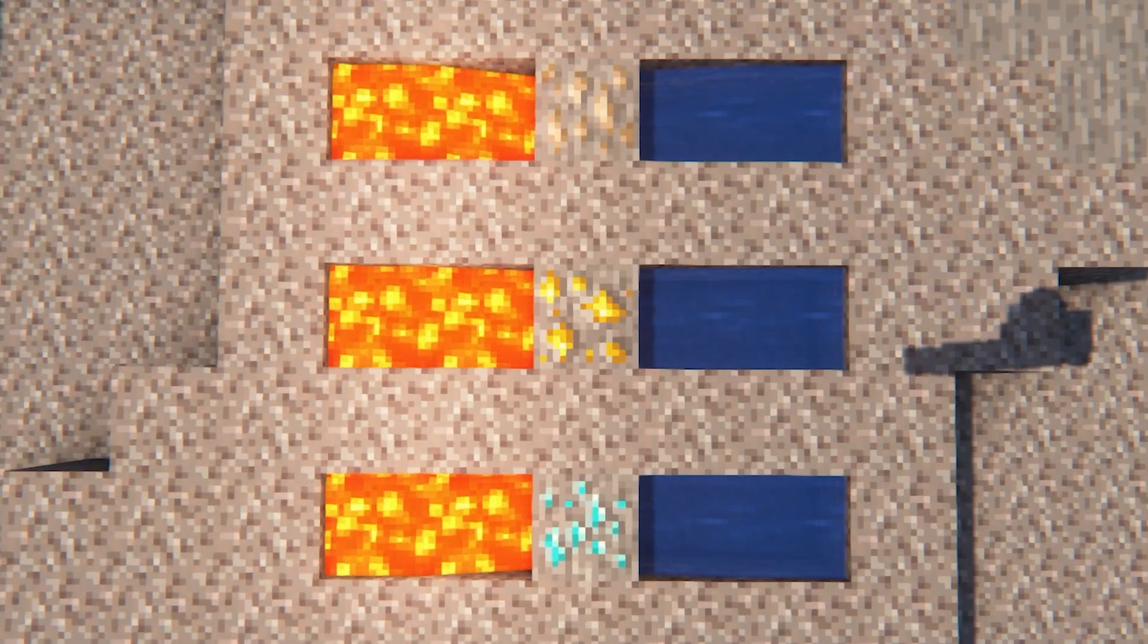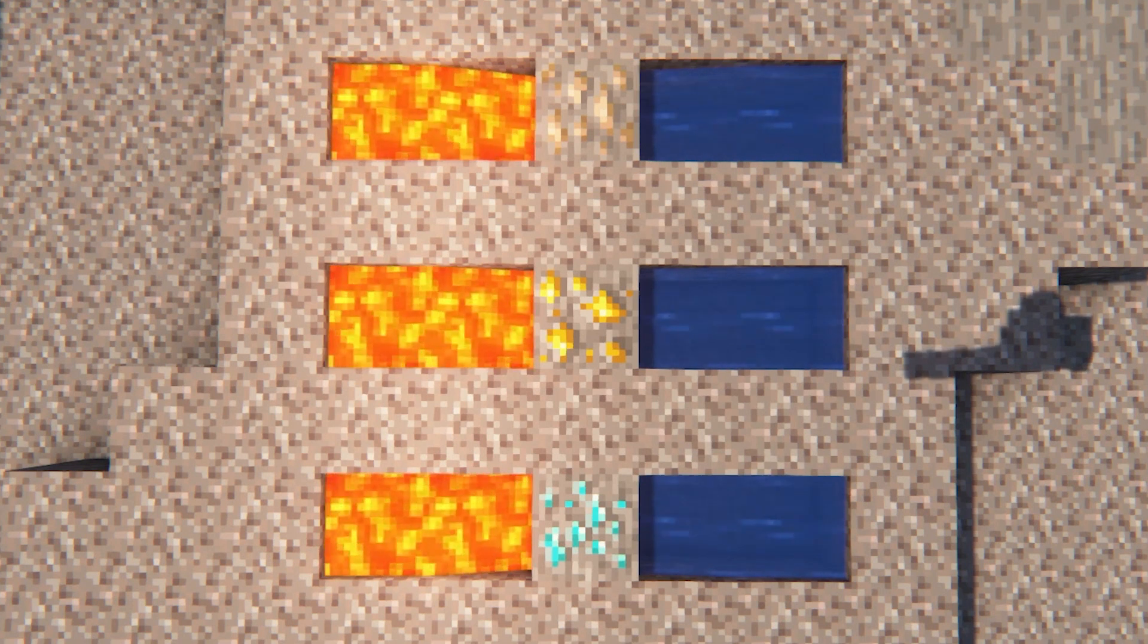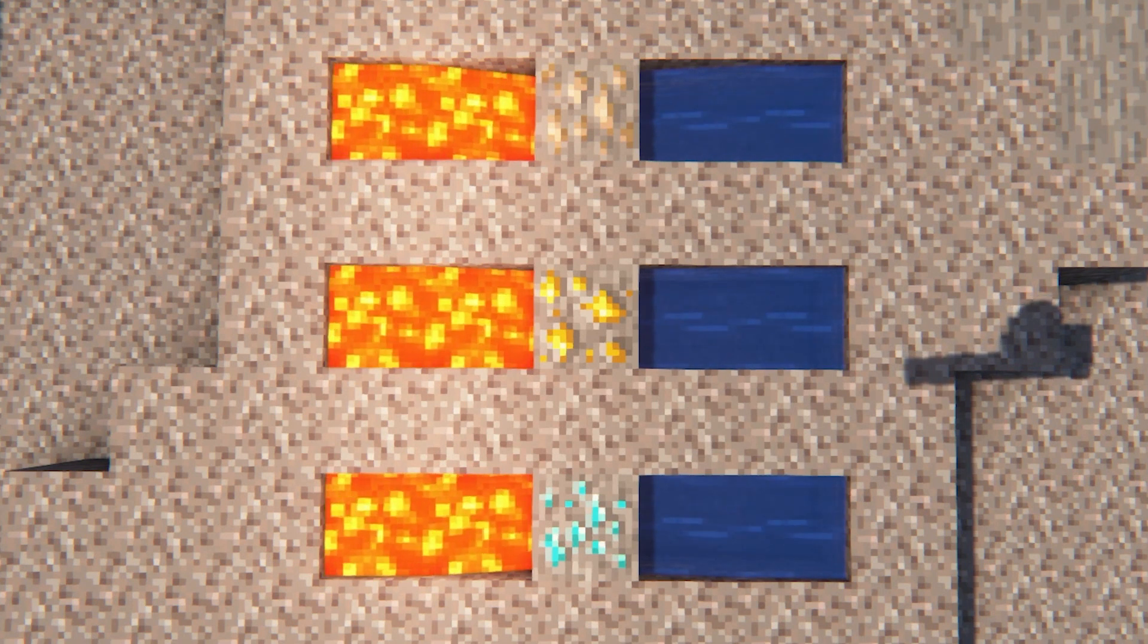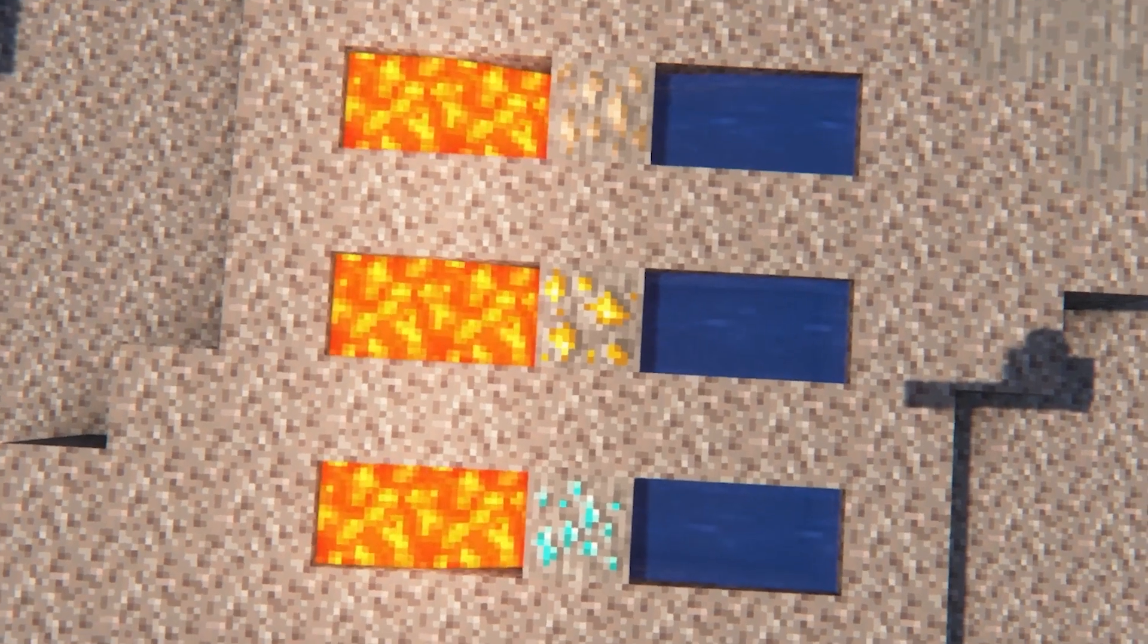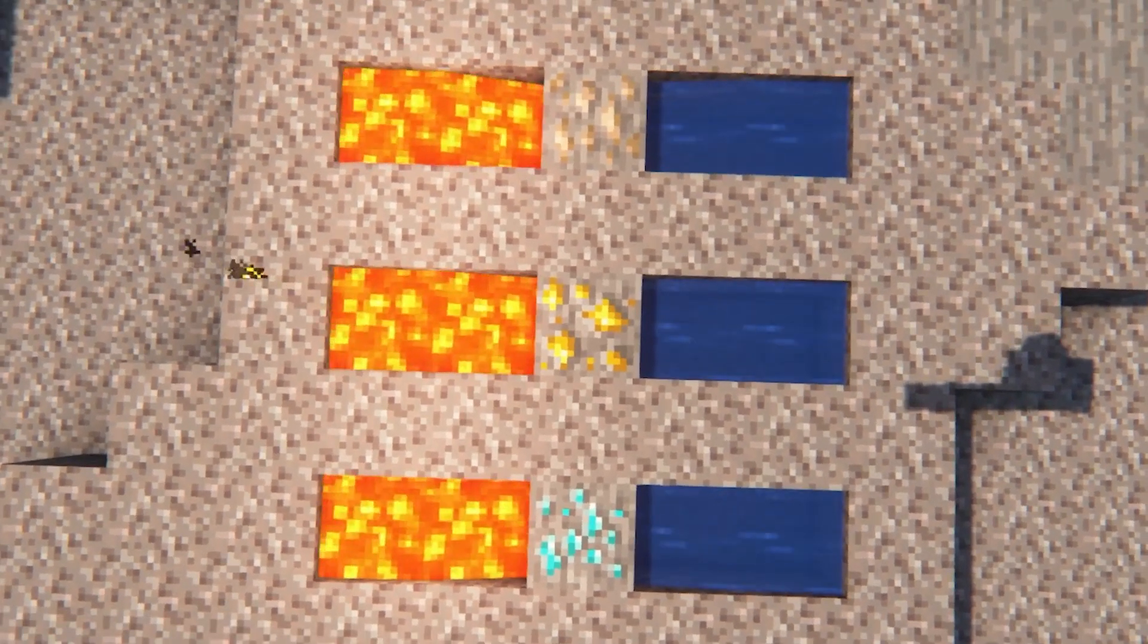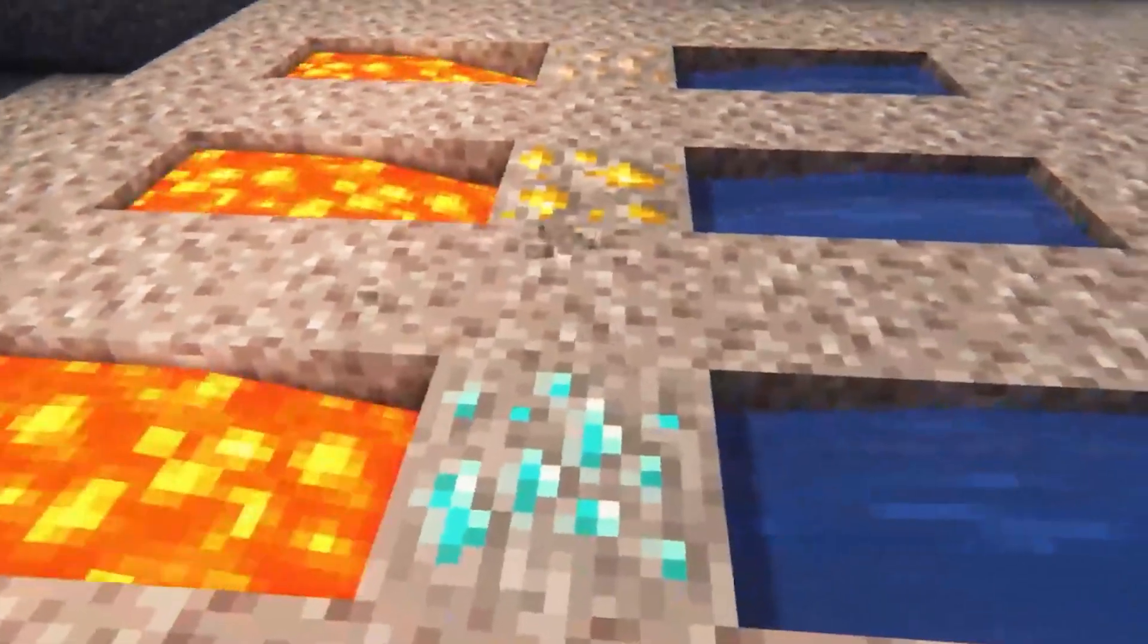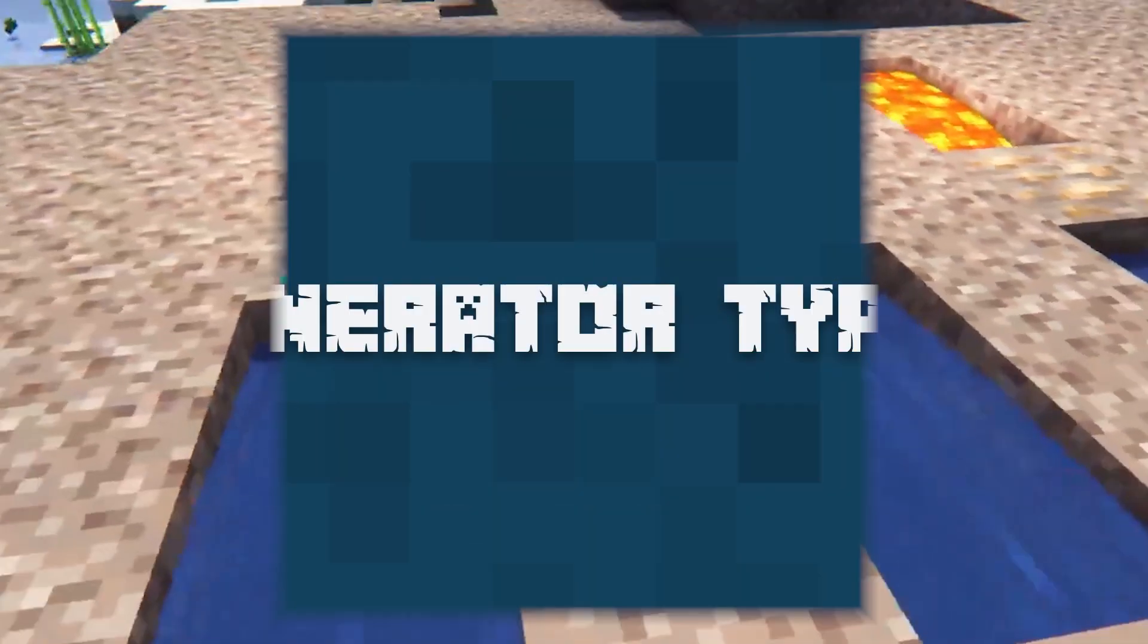Now before we get started, you're going to want to familiarize yourself with the design of a cobblestone generator. Essentially, having flowing water touching lava creates a stone block. Setting this up can be done by reviewing our guide linked down below, since there are multiple designs to try out.